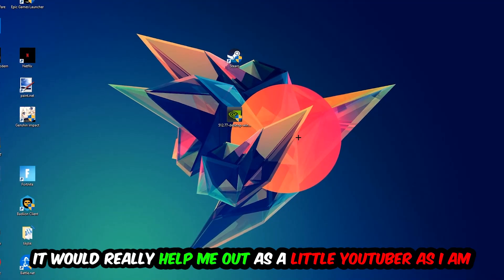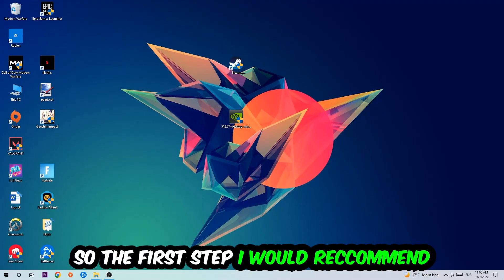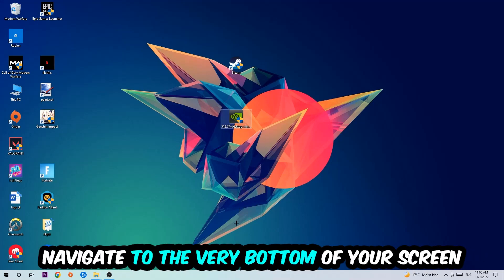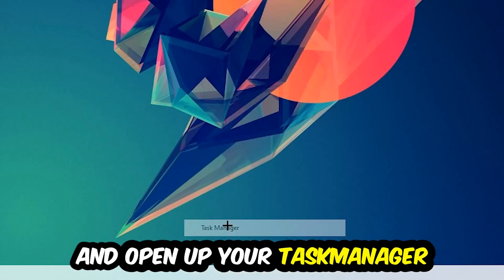So the first step is going to be to navigate to the very bottom of your screen where you're going to right-click your taskbar and open up your Task Manager.